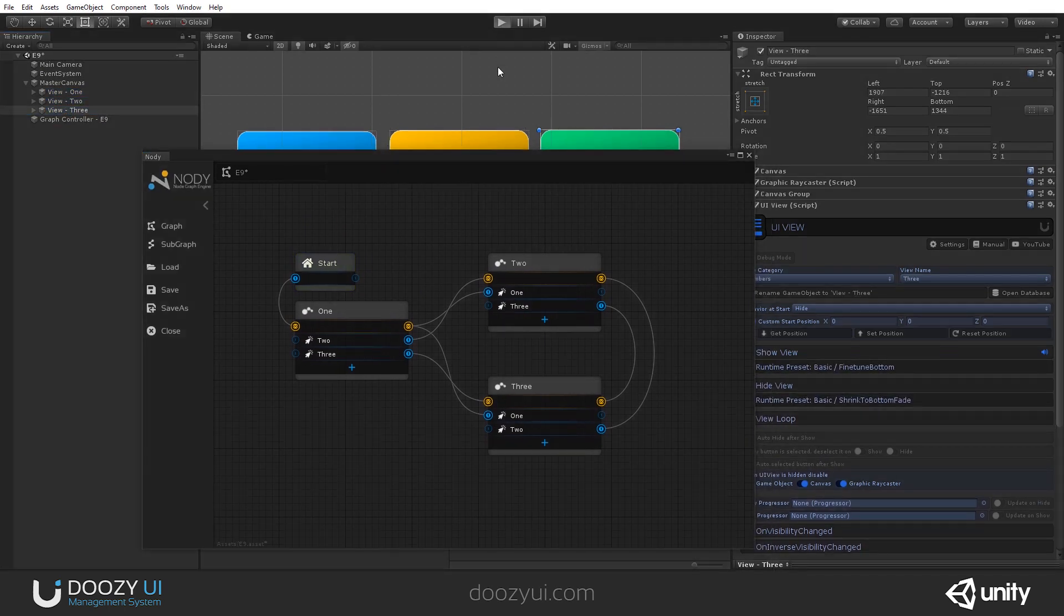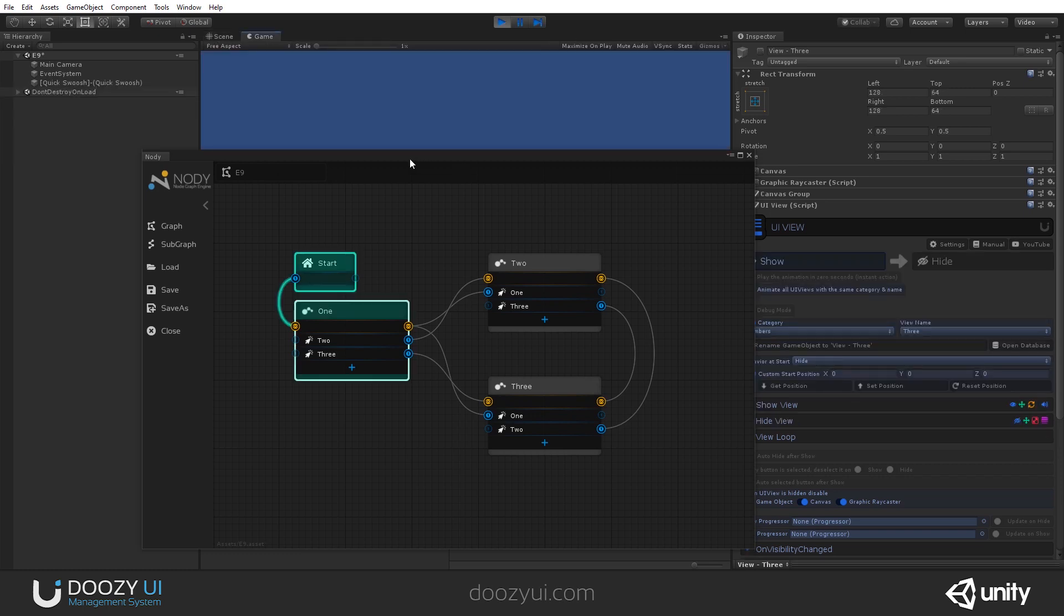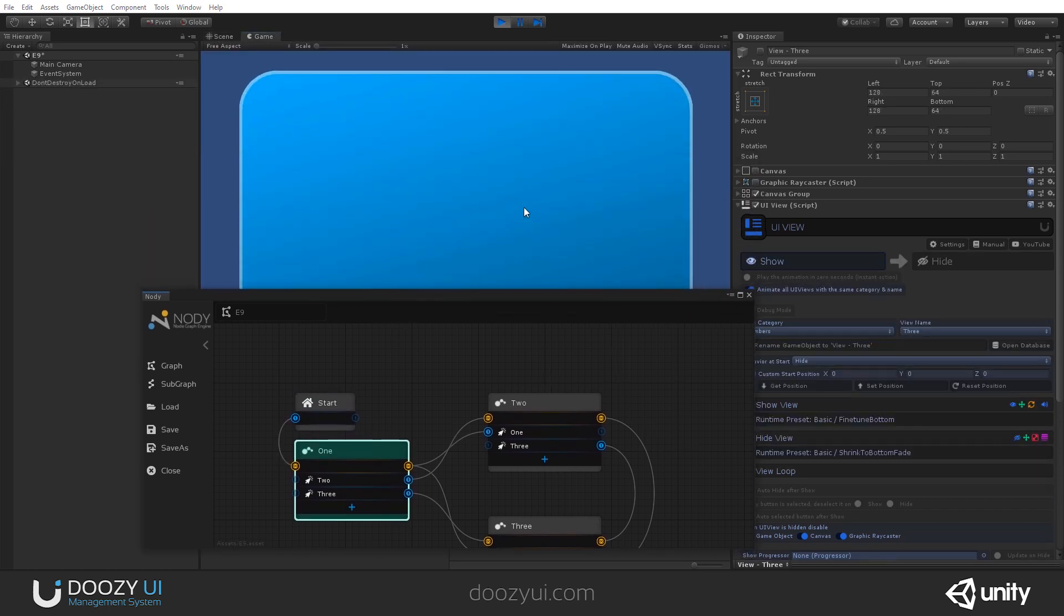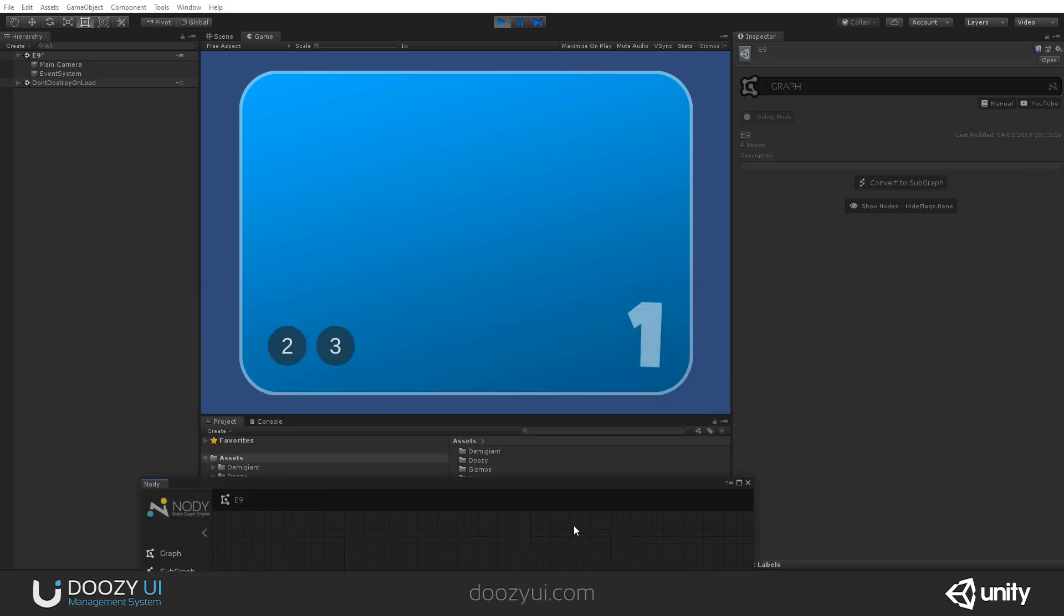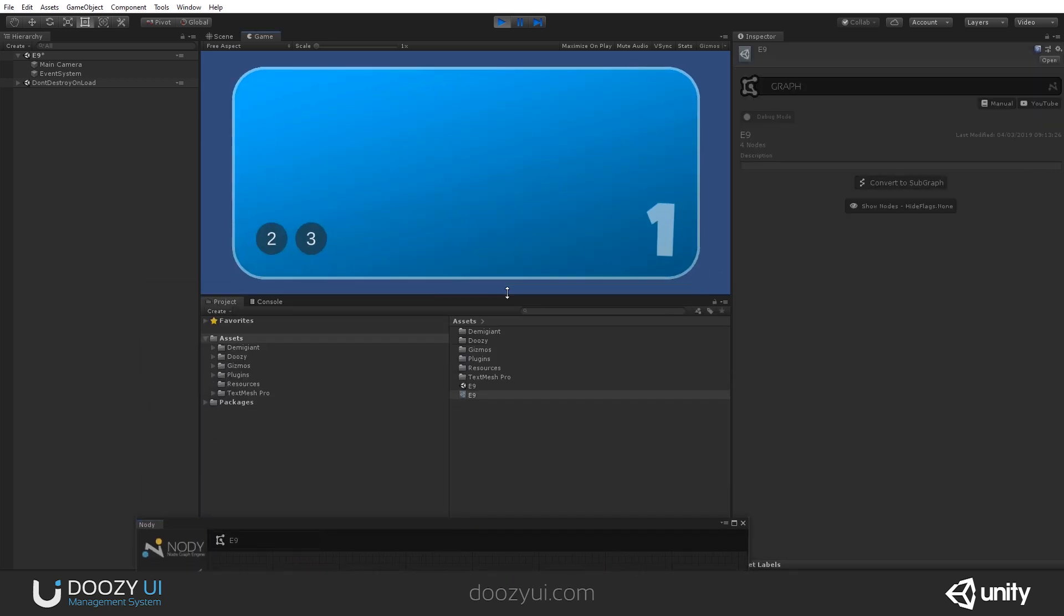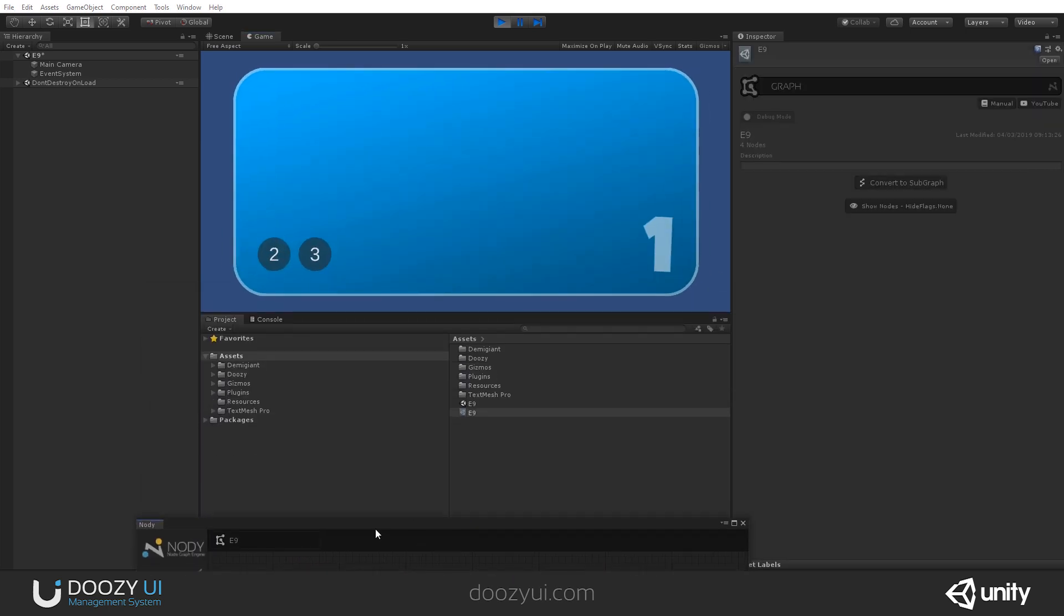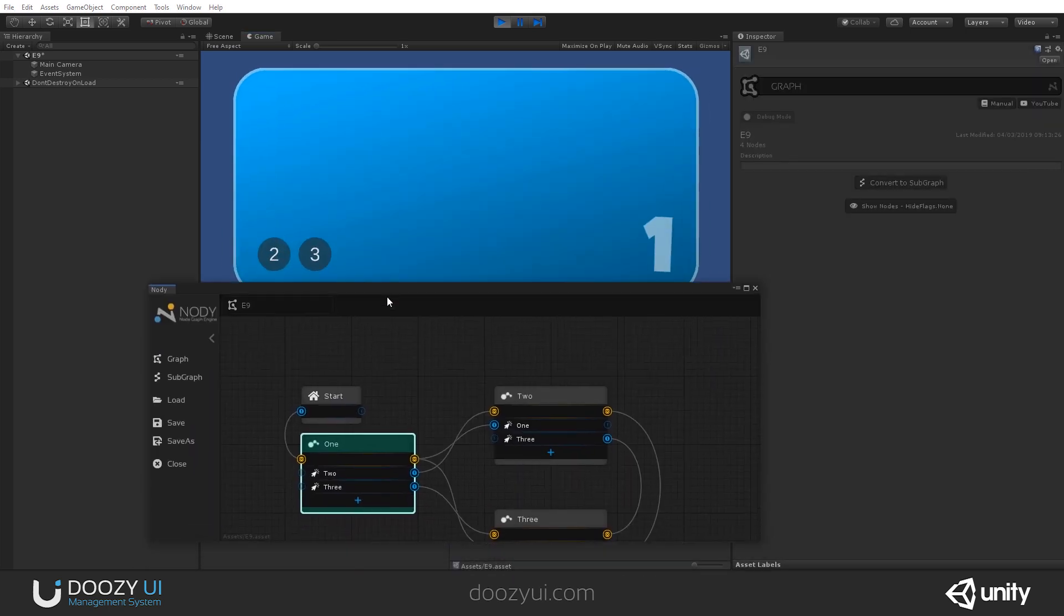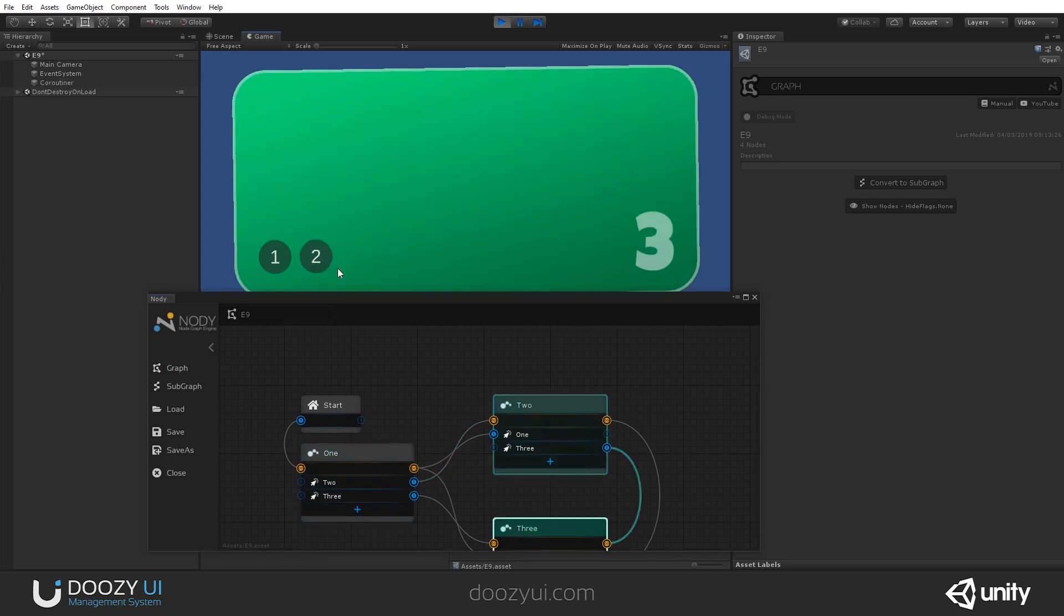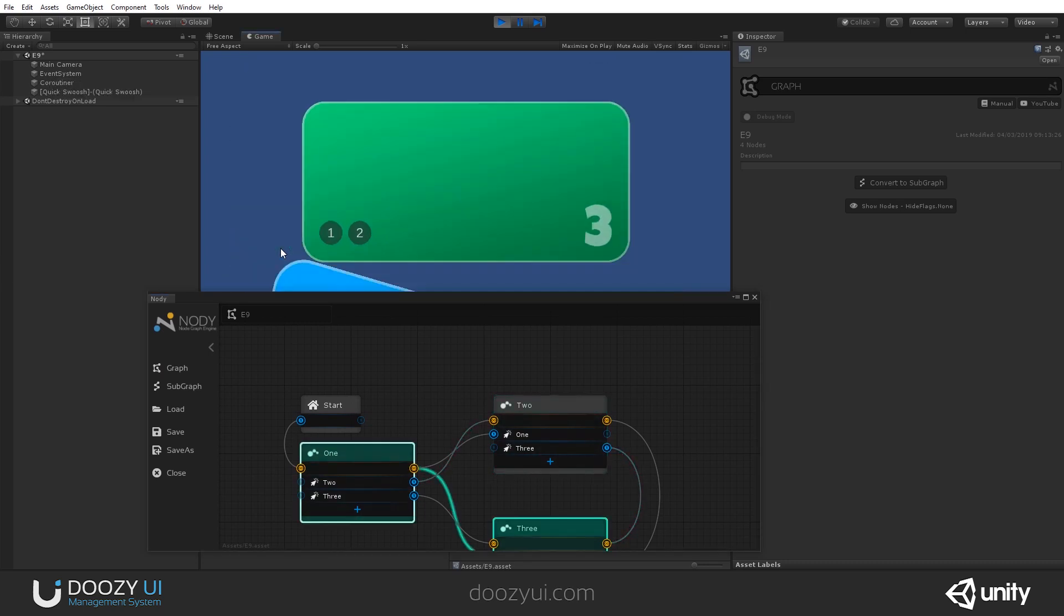Let's say I need to send a game event. I'm going to enter play mode right now, so you can see it, and this is one. Let's change this a bit. So, this is one. Let's go to two, and let's go to three.